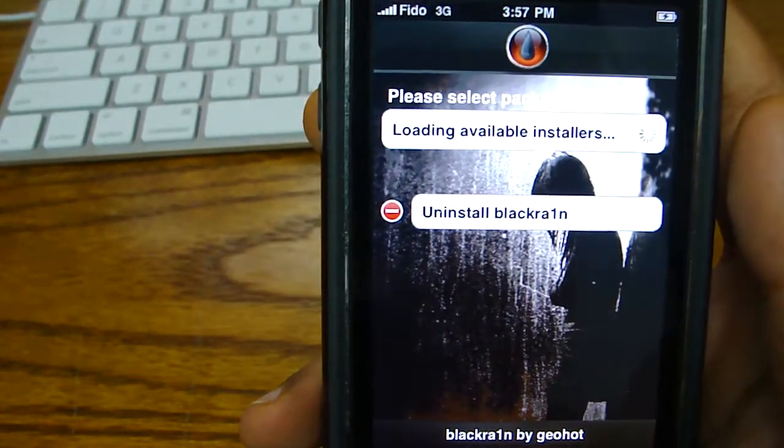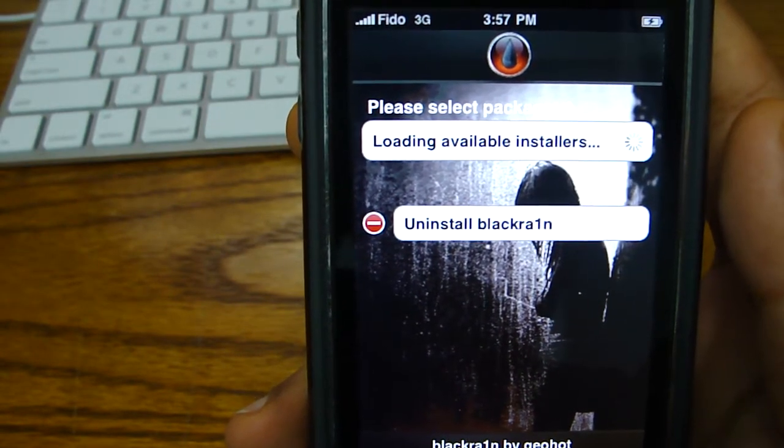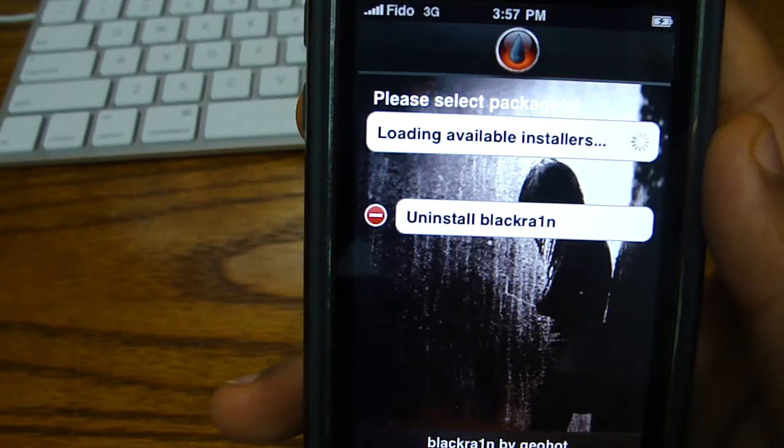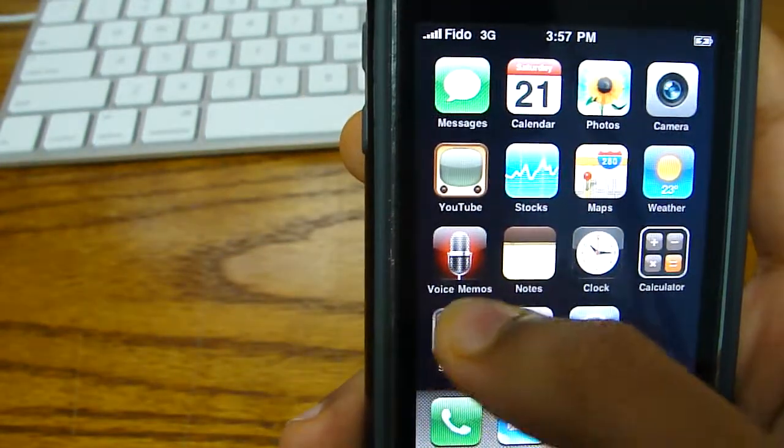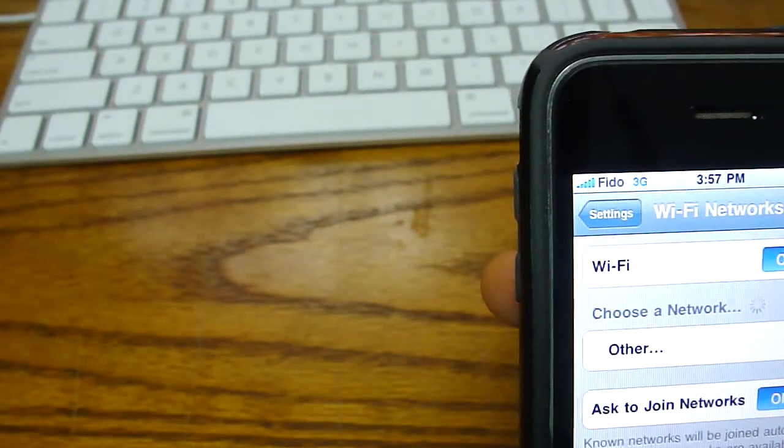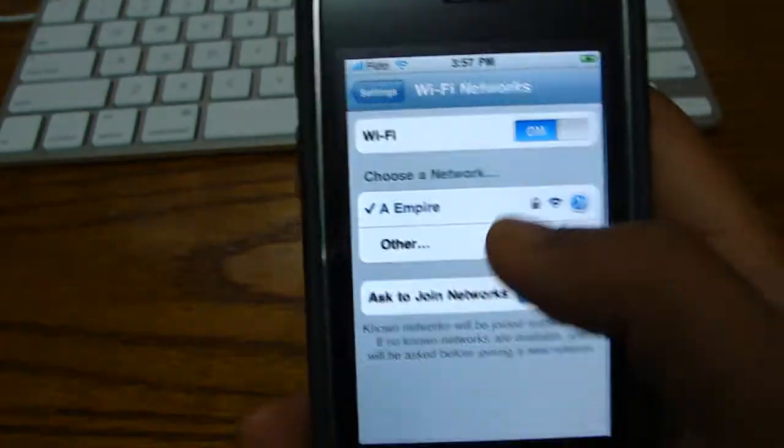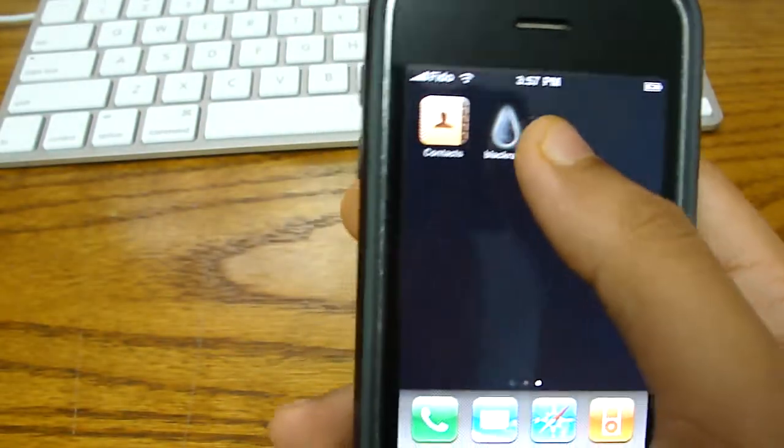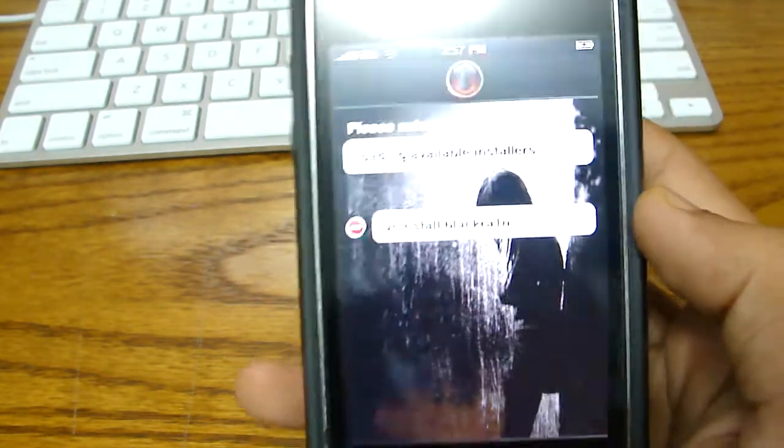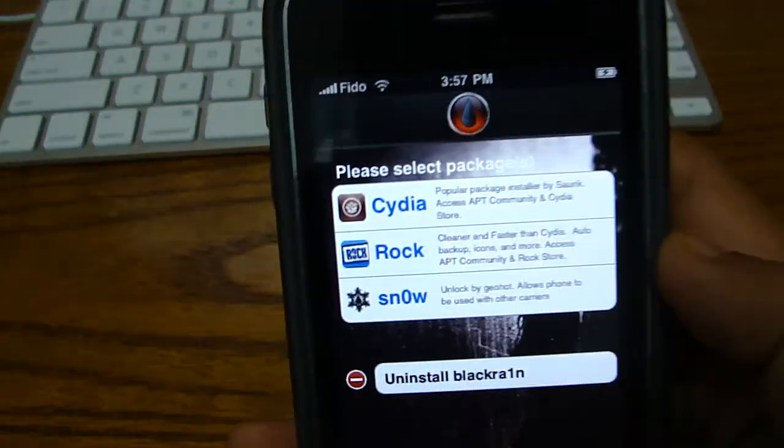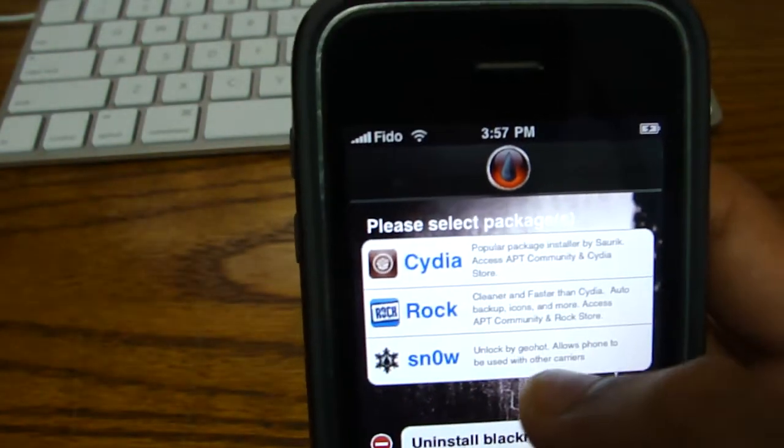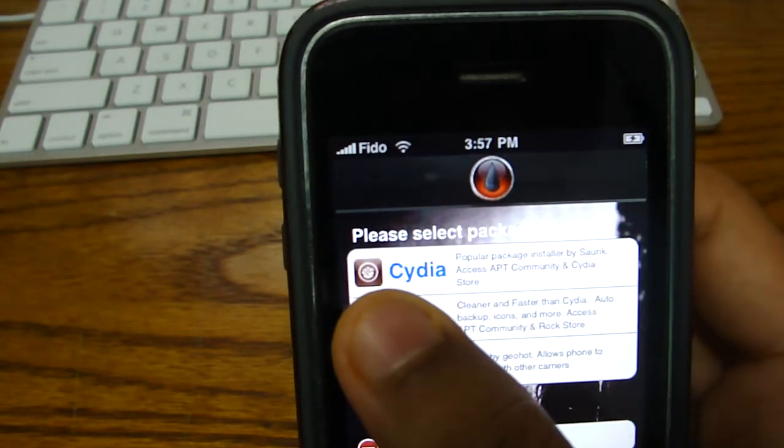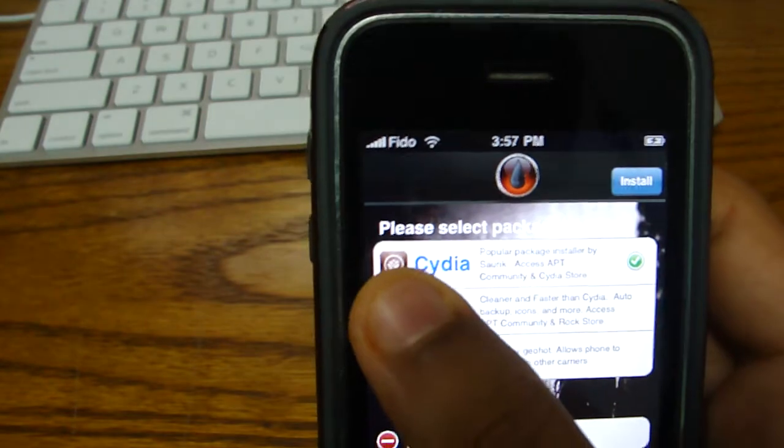Now it says loading available installers. Wait for that to load. Let me see if I need to connect to my Wi-Fi again. Just in case it doesn't charge me on my 3G. There you go. Cydia, Rock, and Snow. We need Cydia. Rock, nothing really, it's just like useless. We click on Cydia. And make sure you install one at a time.